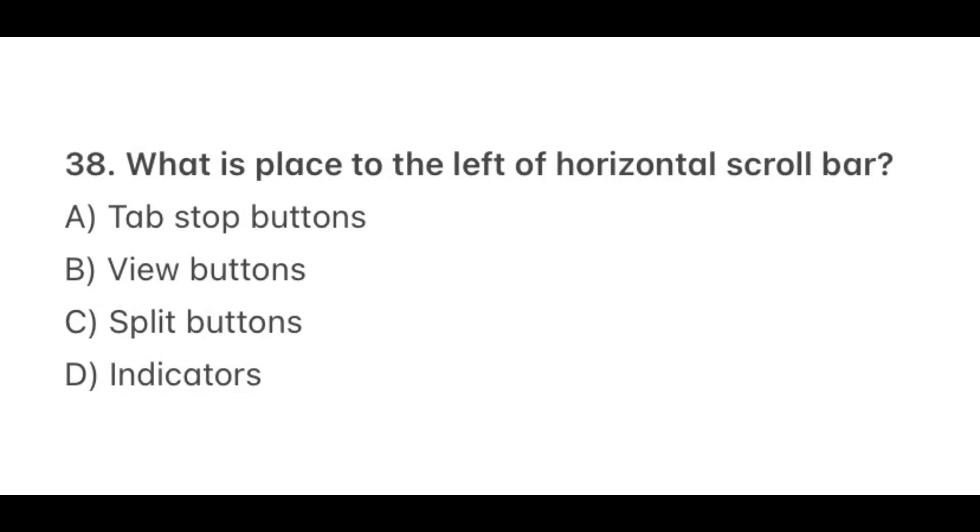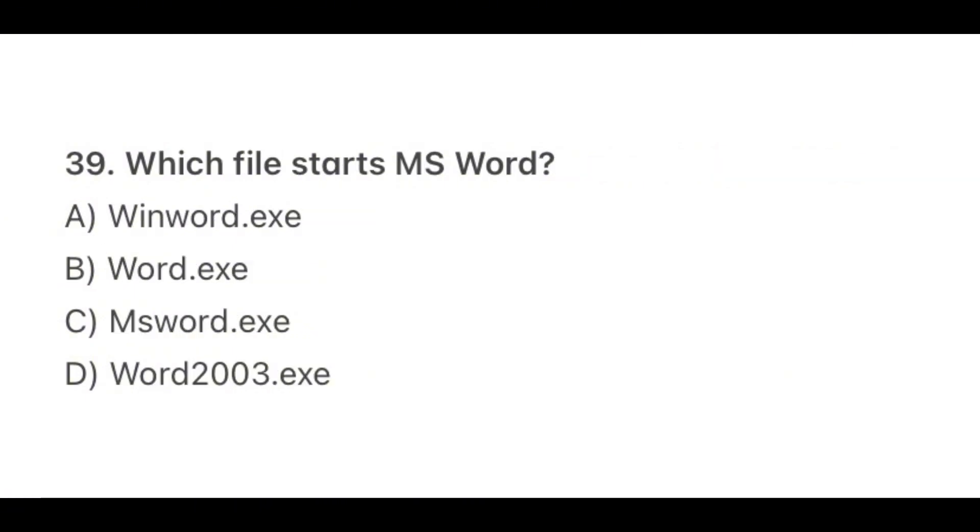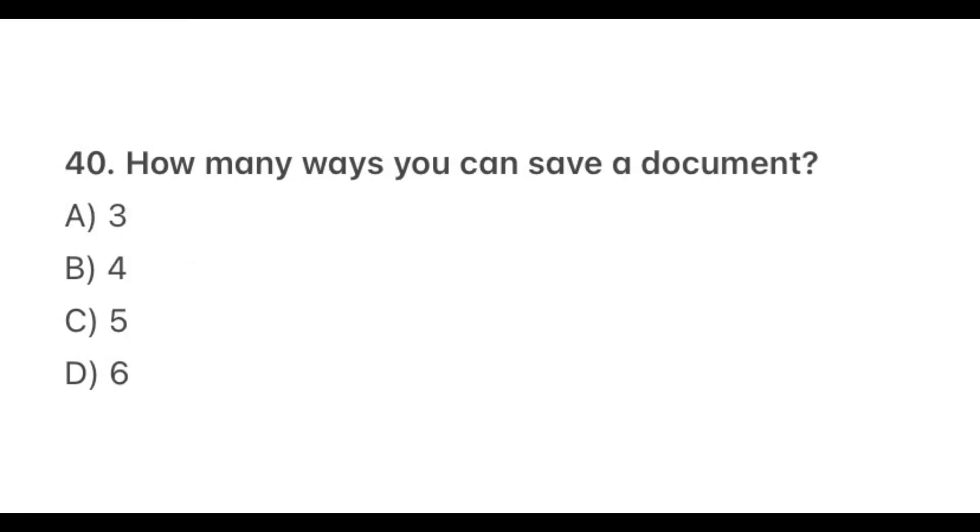Question 38. What is placed to the left of horizontal scroll bar? The correct option is B, View buttons. Question 39. Which file starts MS Word? The correct option is A, WinWord.exe. Alright, this will be the last question for computer awareness set 1. Question 40. How many ways you can save a document? The correct option is A, 3.